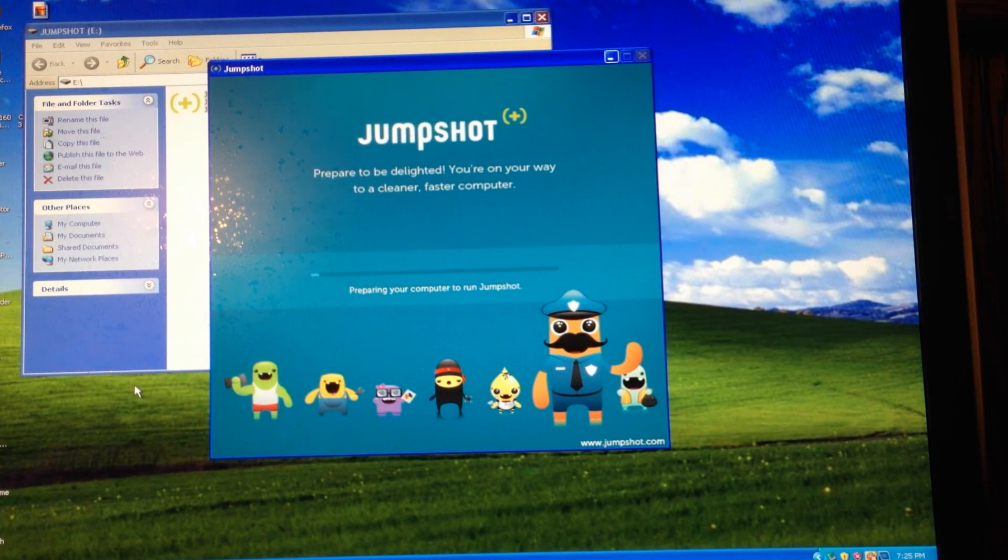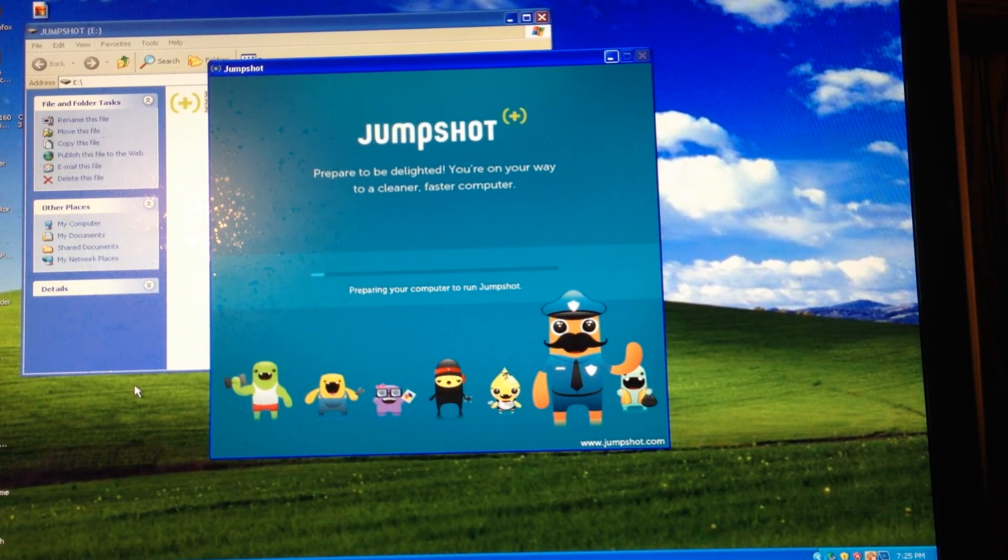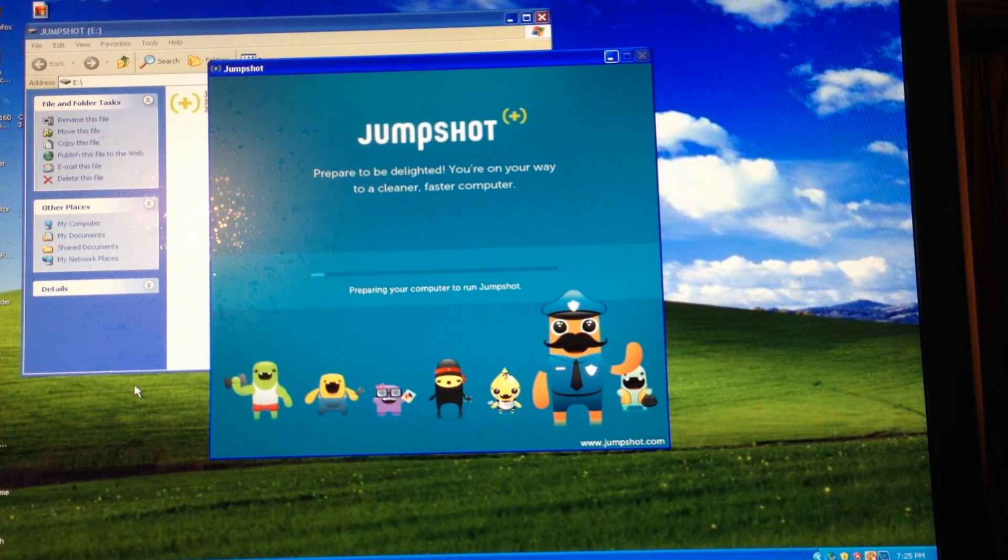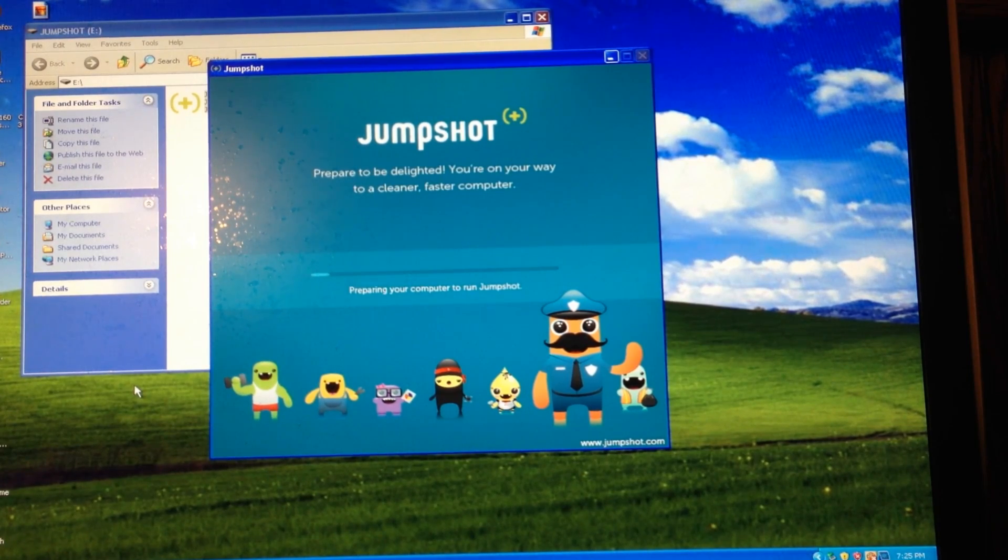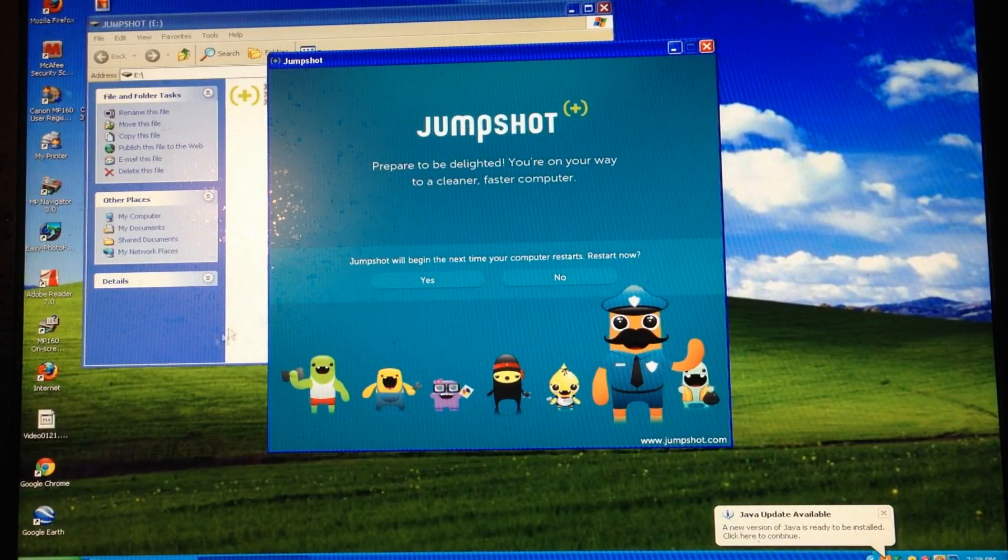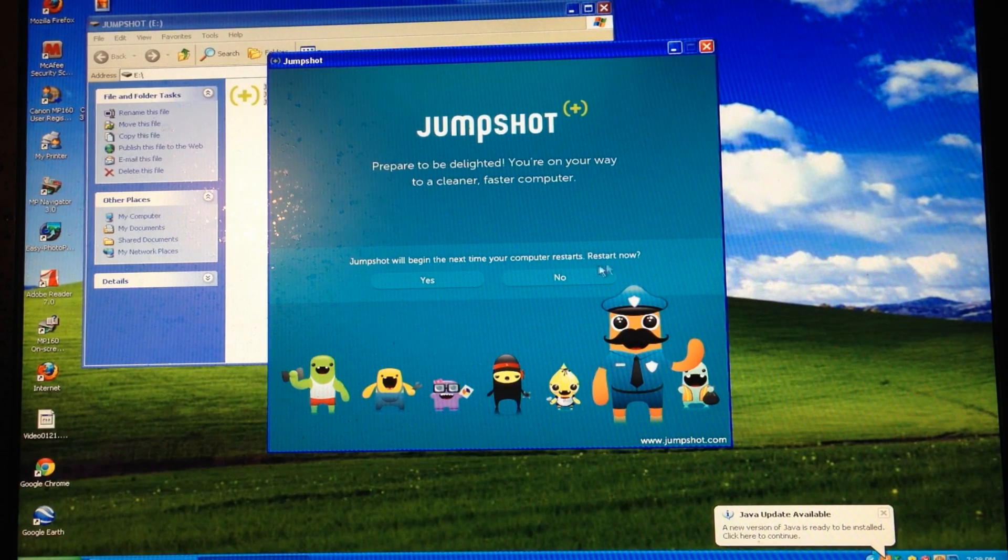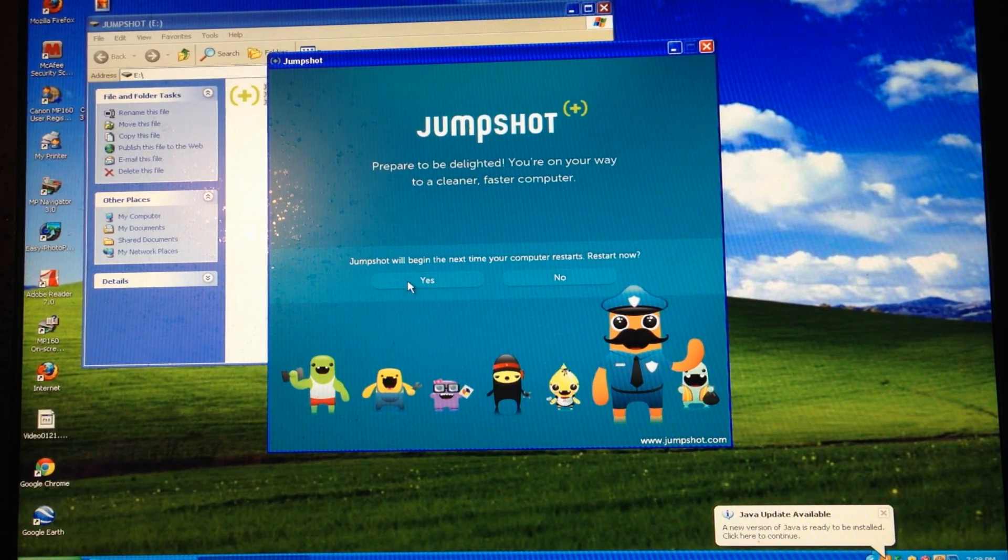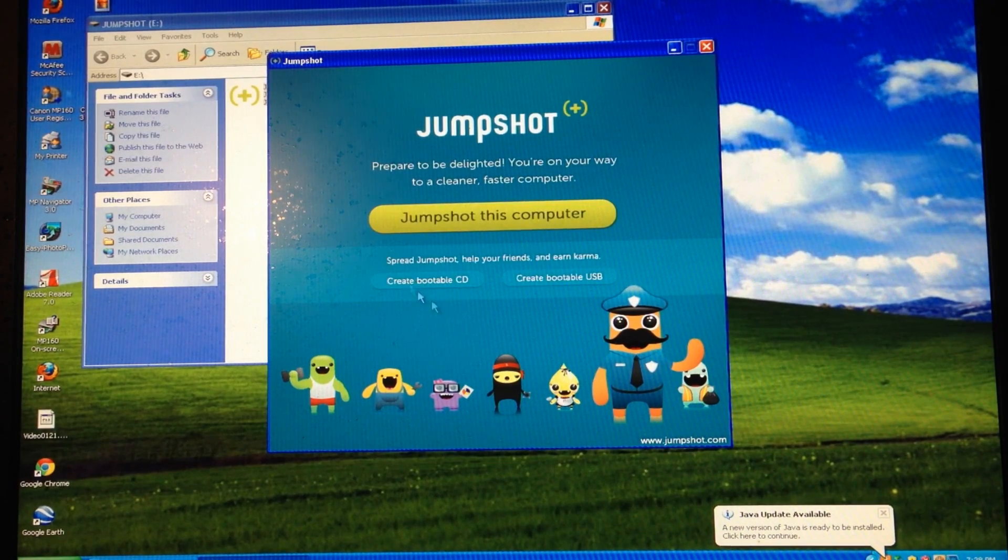So, what we're about to see. And I'm going to go ahead and stop the video, and I'll go ahead and turn the video back on once the jump shot preparation is done. Okay, it just got done here. Jump shot will begin next time your computer restarts. Restart now, and I'll go ahead and select yes.